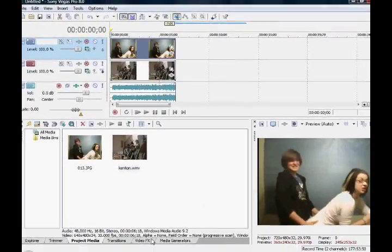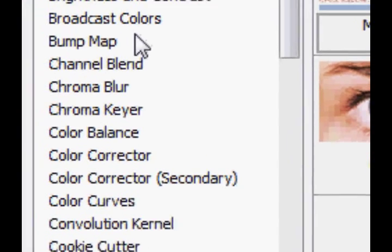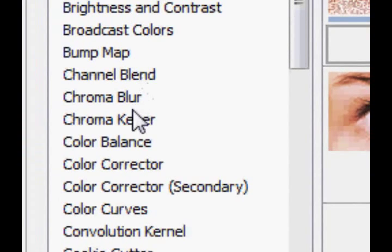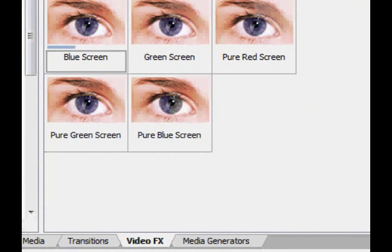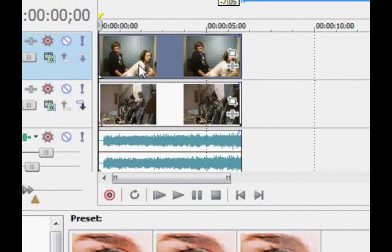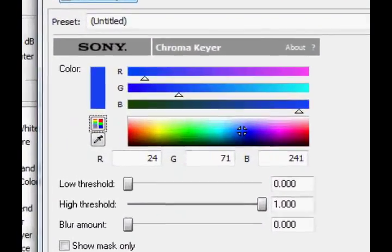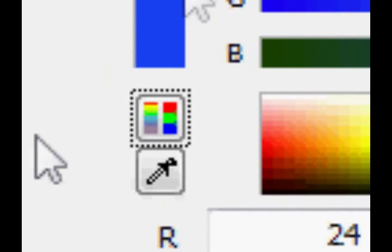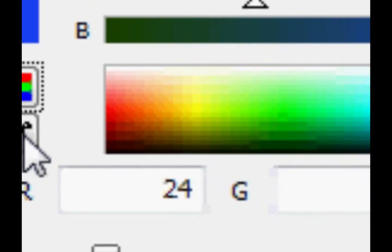Next we're going to go to the video effects tab. We're going to go over to the left hand side and click on chroma keyer. In this case I'm using a blue screen, so you want to drag blue screen onto the clip of you with the blue screen. Now as you can see it's not perfect, which is why you've got to use the eyedropper tool right here. Press it and then drag it onto the screen and click.